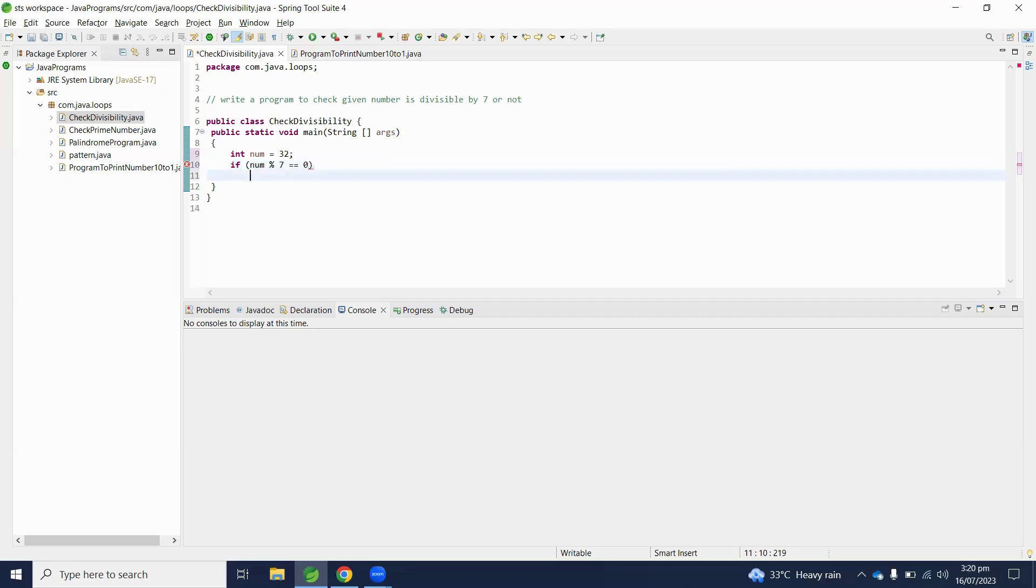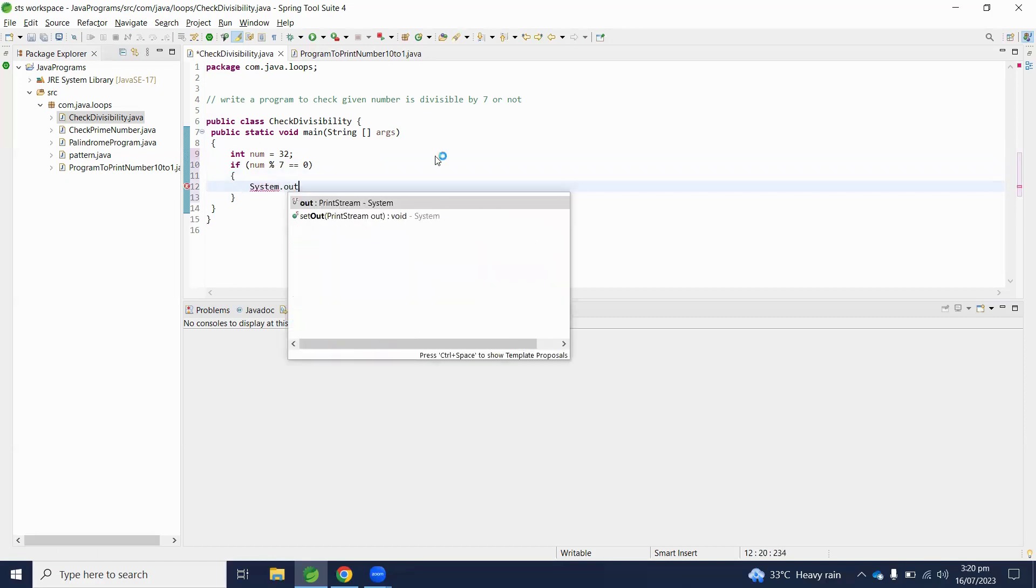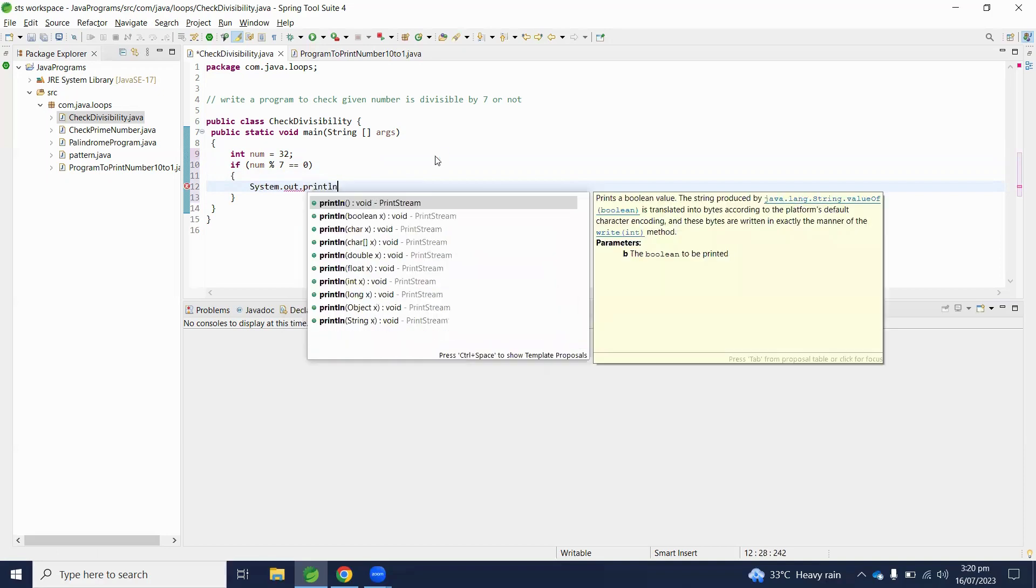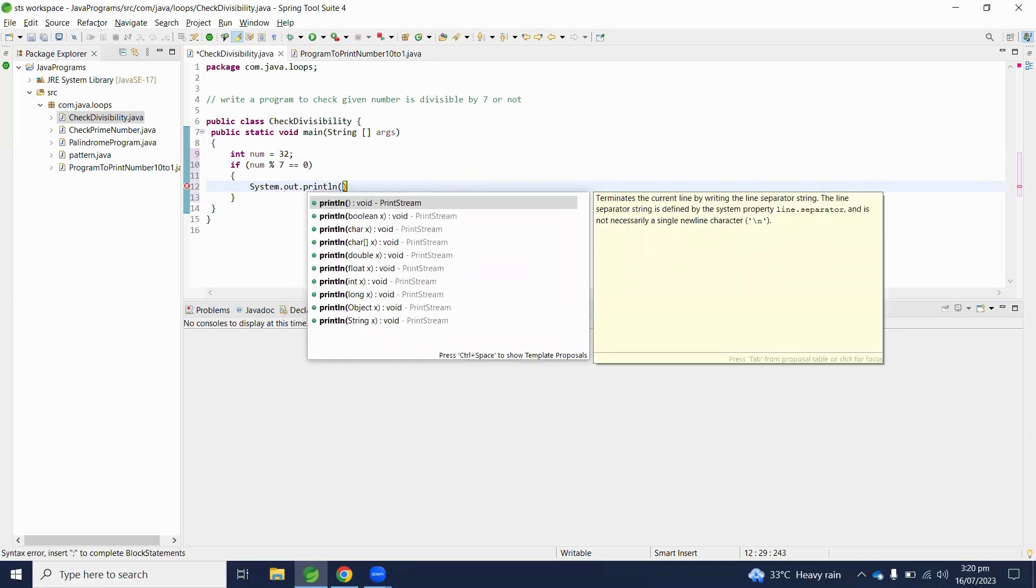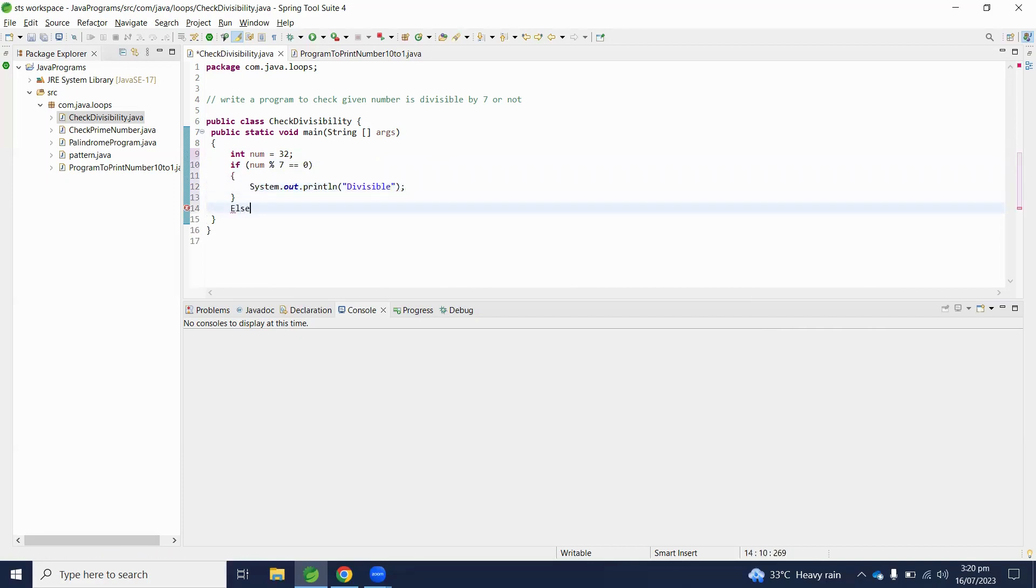So in this scenario we will print divisible. Else, we will print not divisible.